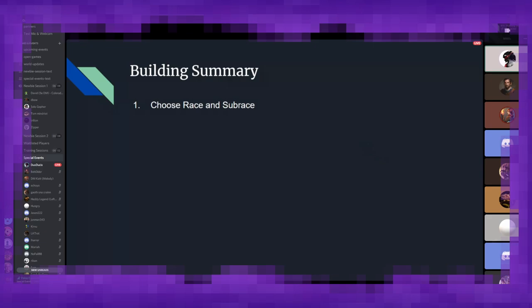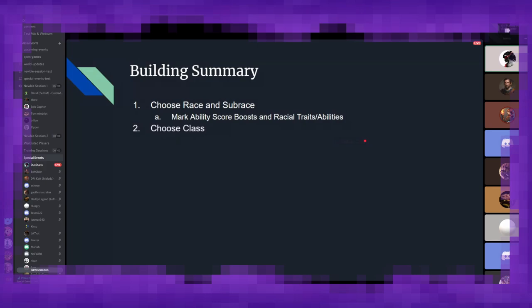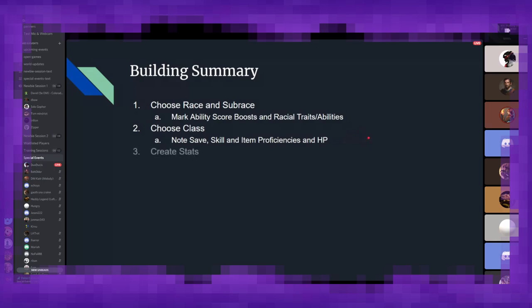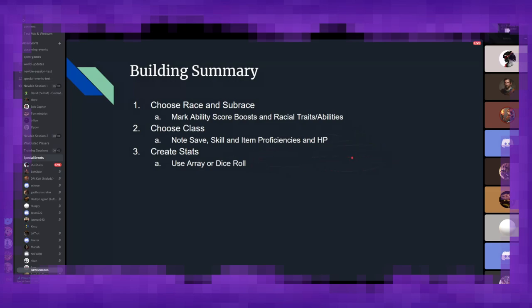So we're just going to go over a brief overview of the steps first, and then I'm going to delve into them step by step on a more detailed basis. So first up is choosing your character's race and sub-race. This will give you things like ability score boosts, racial traits and abilities, different things that help your character stand out in the world. Next, you'll be choosing your class. This is your adventuring job. And this will give you things like saving throws, skill proficiencies, as well as item proficiencies, and your overall health pool.